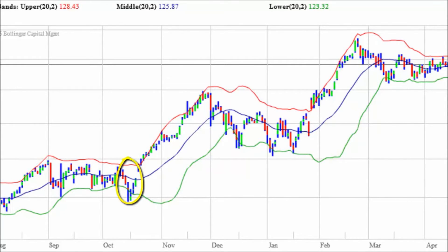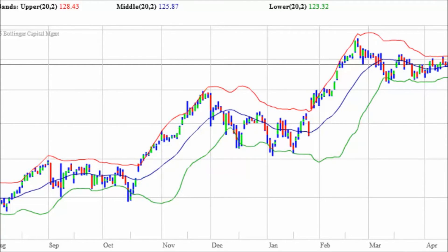Here is a squeeze in the bands, which can forecast the birth of a swing or trend. In the wake of the squeeze, there is a head fake — a false move before the real trend asserts itself.